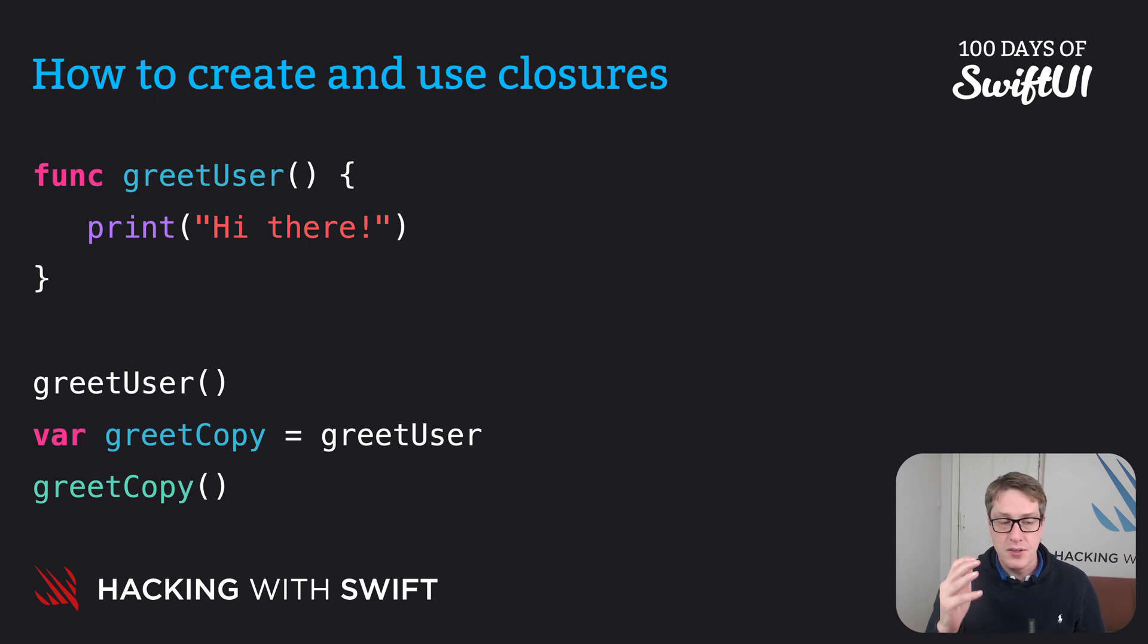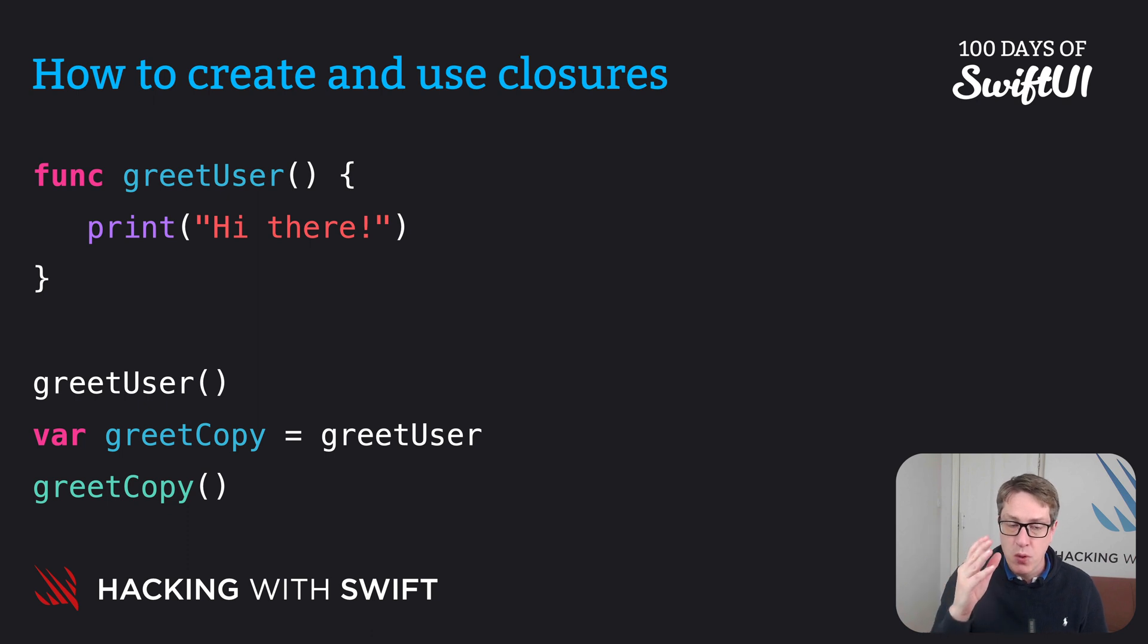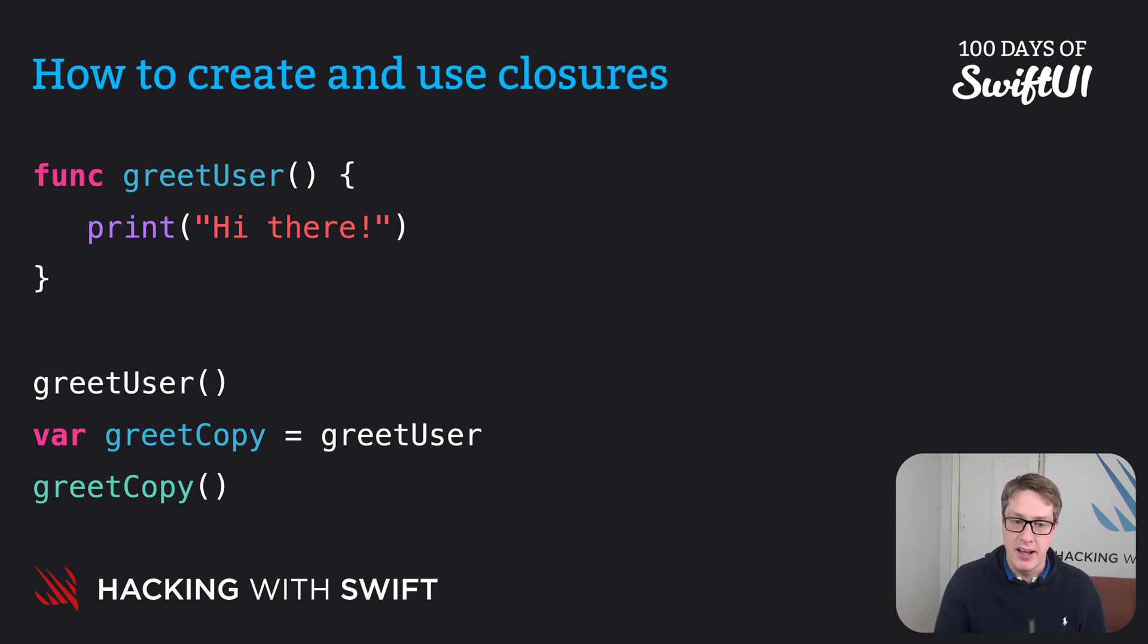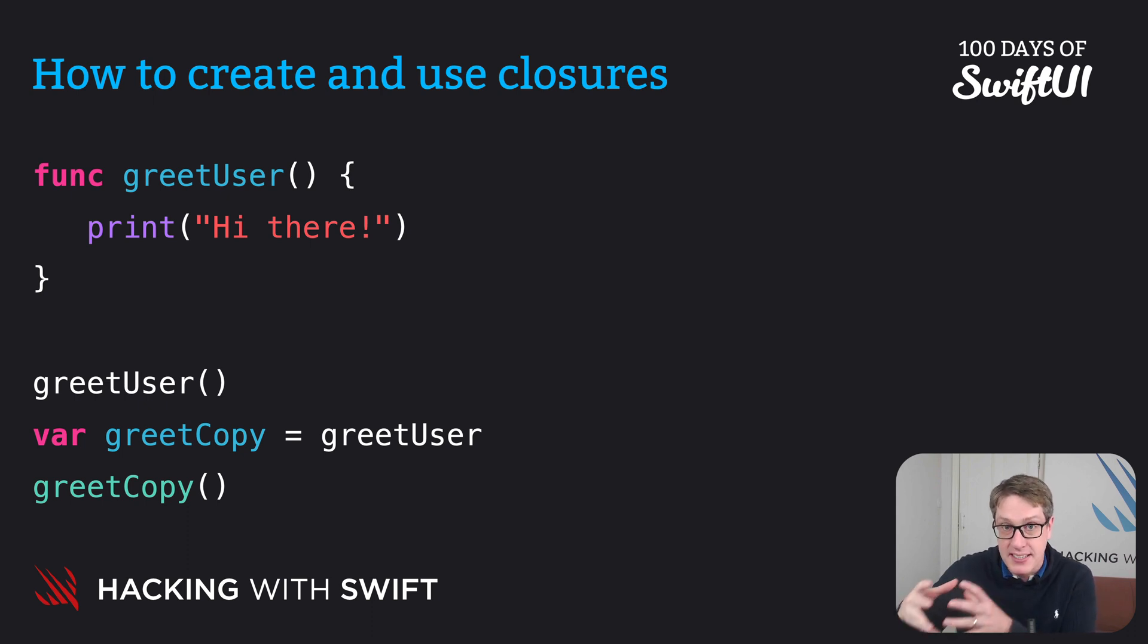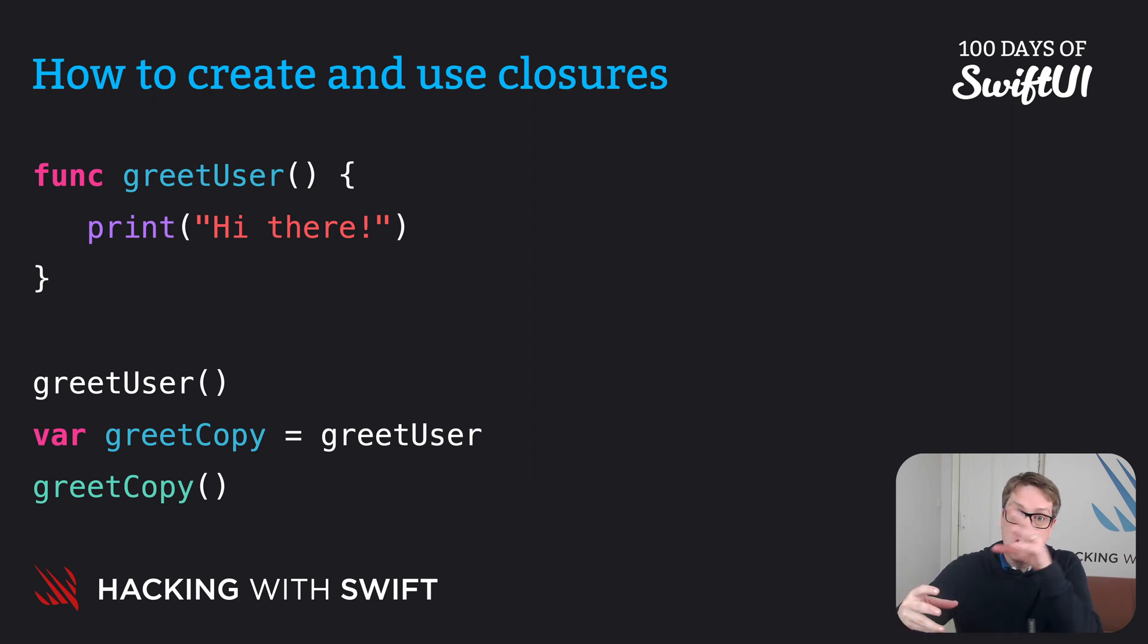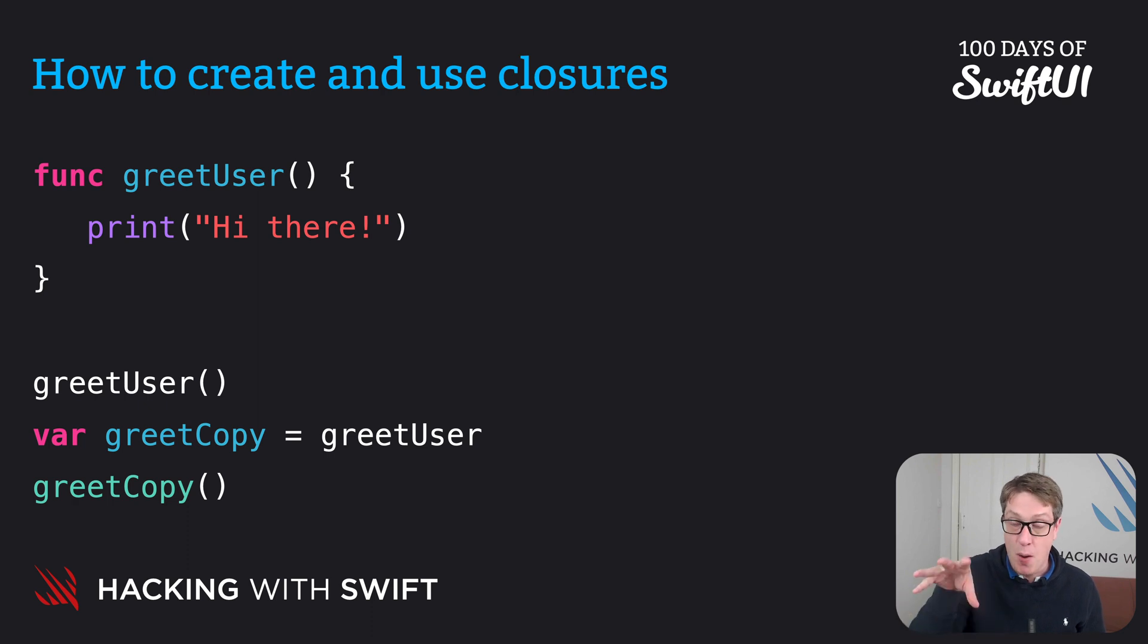Now this is important. You can see on the var greetCopy equals greetUser line, when you are copying a function, you don't write parentheses after the function. So it's not greetUser open and close parens, it's just greetUser by itself. If you put the parentheses there, it means run the function, then put its return value into greetCopy. Without the parentheses, it means copy the function directly, give me another handle to the same function.